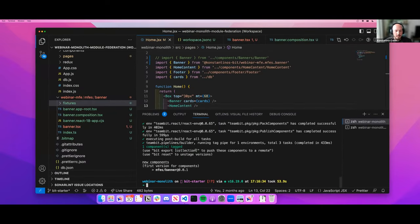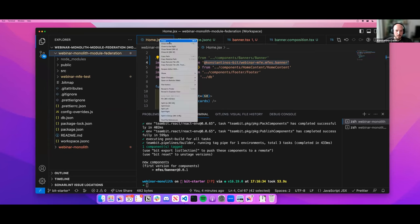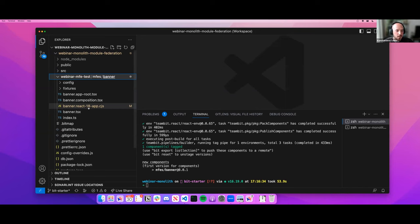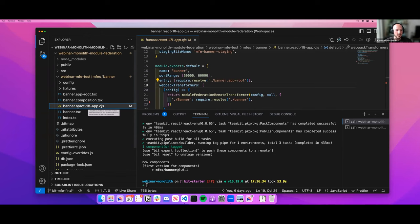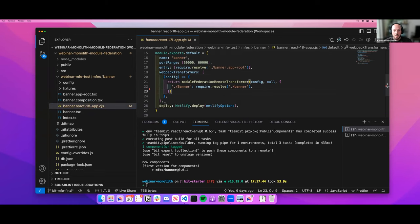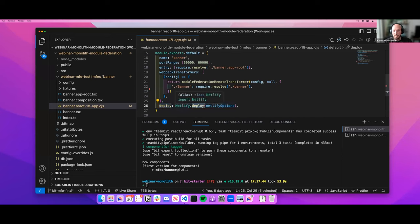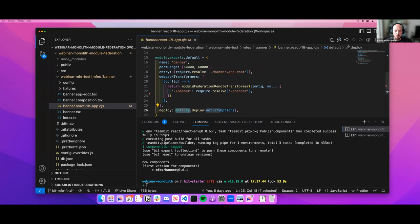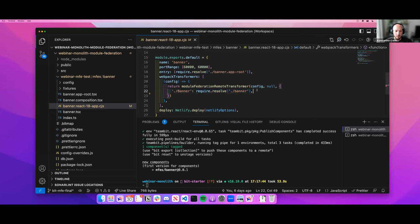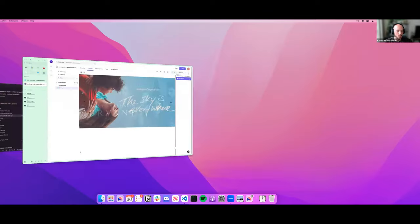But we don't need to stop at build-time consumption. Instead of consuming the banner component at build time, we can also do it at runtime. I've prepared an example here. This is the React app type, the app.js file where we define and configure the application. The new addition compared to before is a deploy step — to deploy this application to Netlify with some configuration — and Module Federation configuration, because we're going to consume the banner component at runtime through Module Federation, exposing it as we would in any webpack configuration.